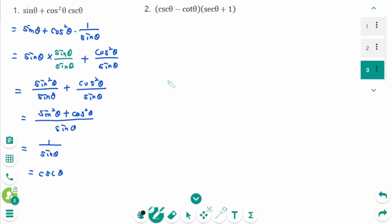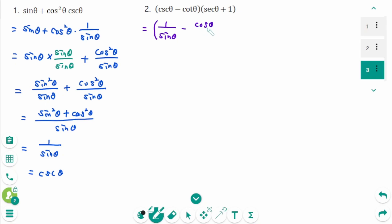Question 2. If you've seen a problem and don't know how to simplify it, first change all expressions to sines or cosines. Then bracket: 1 over sine theta minus cosine theta over sine theta, and open the bracket.